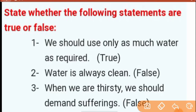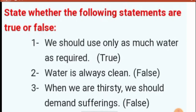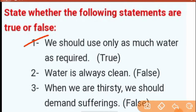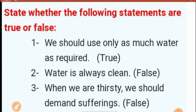Next is for you. State whether the following statements are true or false. Number one: 'We should use only as much water as required.' Yes, this is very important to save water.